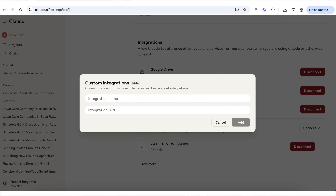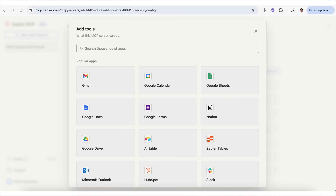Claude just got a brand new update that allows it to connect with over 7,000 different apps, and this makes it one of the most powerful AI tools that exists right now. It can do things like answer your emails or automate things amongst 7,000 different integrations. By the end of this video you're going to know exactly how to turn this on, how to use it, and five insane use cases to automate your work.